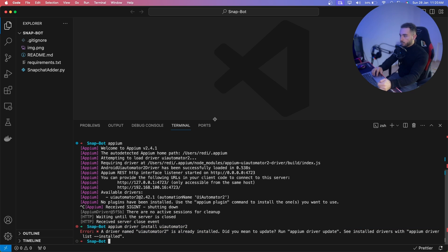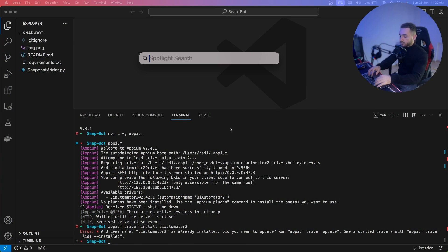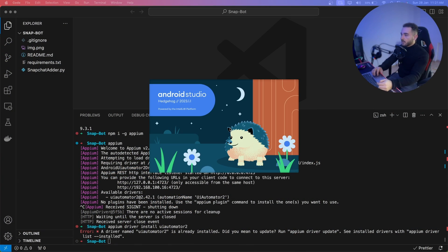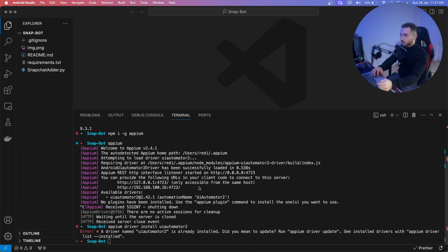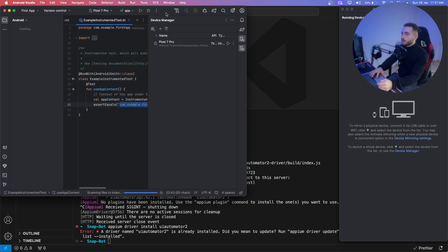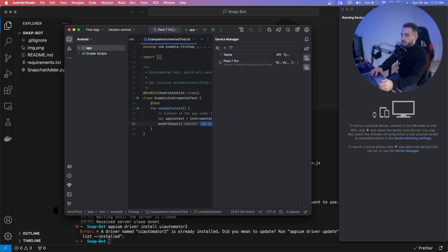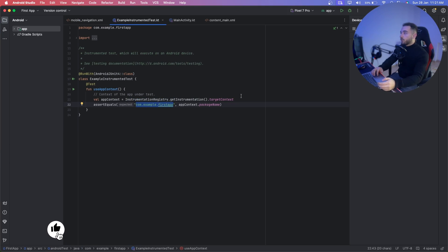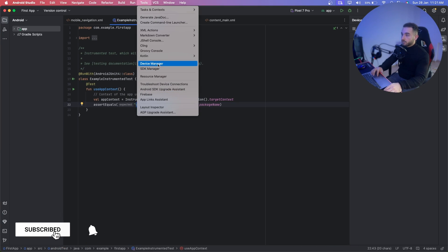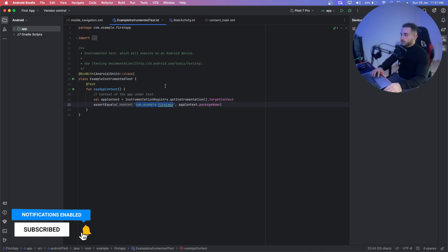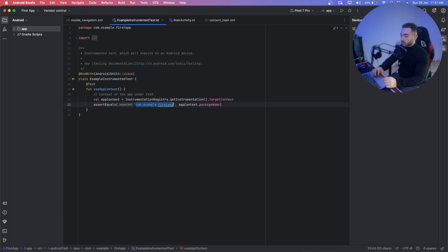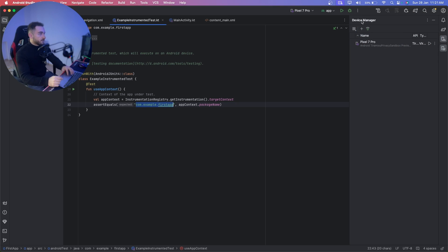Now we are going to create a new Android emulator, install Snapchat on it, log into our account, and then start the bot. Open Android Studio. For the first time you'll need to create a simple project. Then go to Tools > Device Manager. On the right you'll see the Device Manager panel — click the plus button to create a new device.